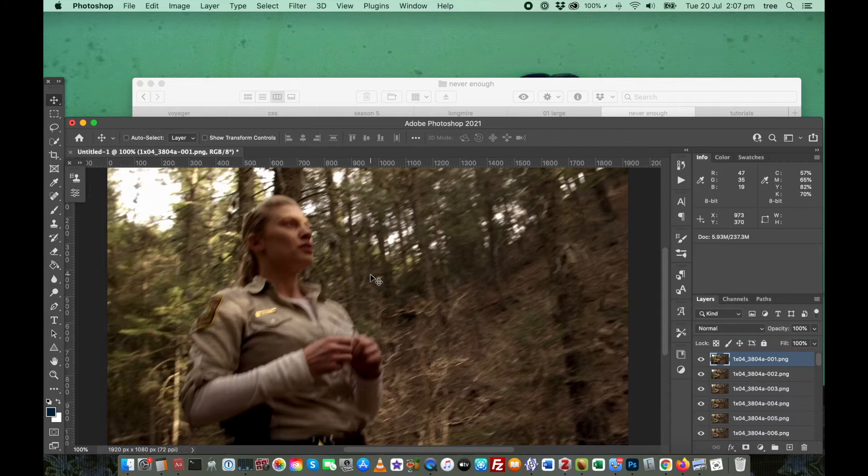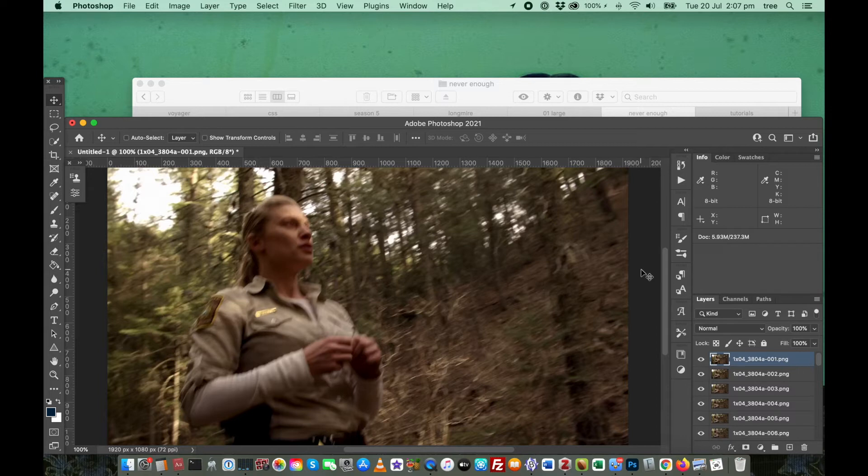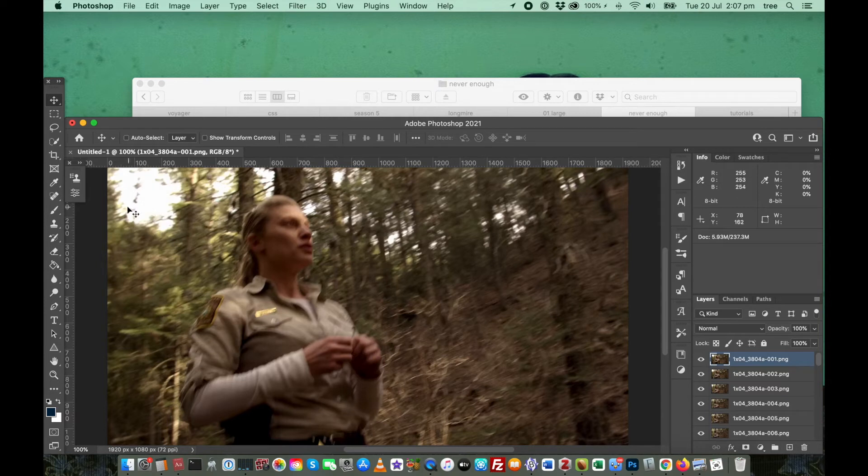The first thing I usually do now is I resize the image. Since I'm just making this as a single GIF, I want to make it in the large size. So I'm going to resize it to a width of 540 pixels.